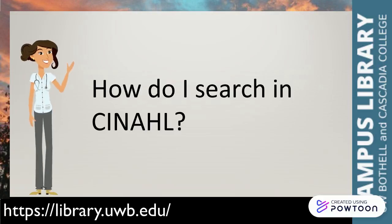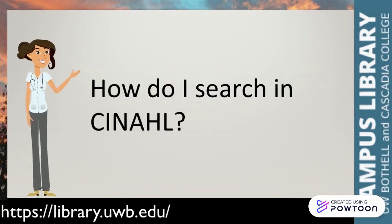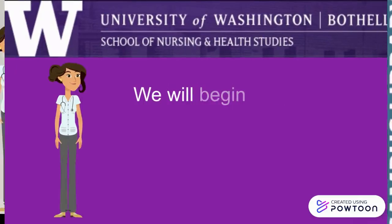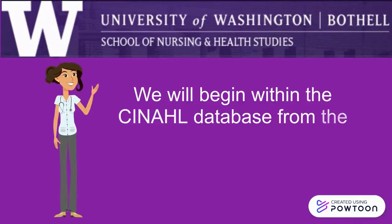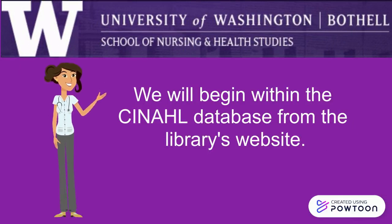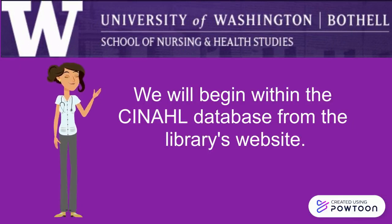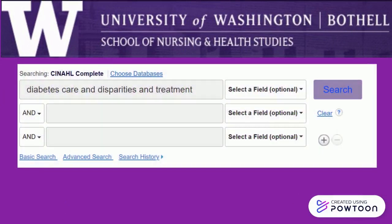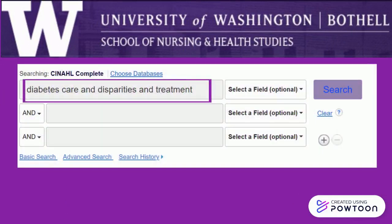How do I search in CINAHL? We will begin within the CINAHL database from the library's website. Here's the CINAHL database with the keywords Diabetes Care, Disparities, and Treatment typed into the search box. Click on the search button to the right of the search bar to get the results.